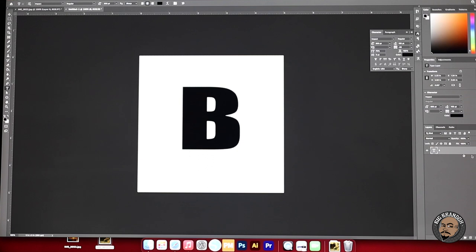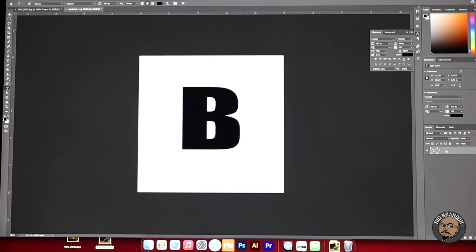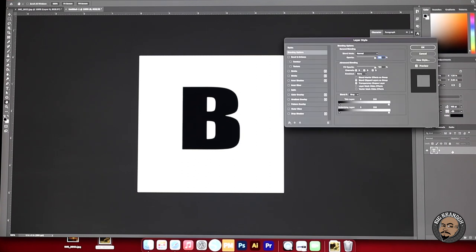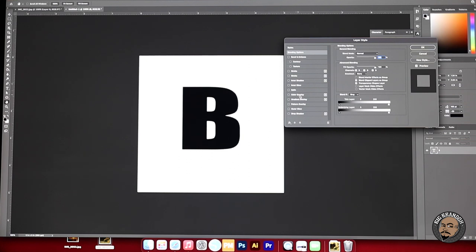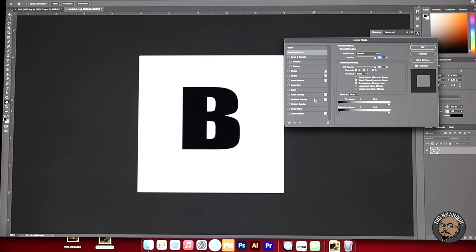What we're going to do now is come down to the layer panel right here. You're going to see the T. That means there's text right here on this little layer. You're going to see the letter B because we typed that out. Double click on that layer. Once you double click on that it's going to bring up the layer style panel. This right here is where you can bevel stuff. You can add a stroke. You can add the shadow, a glow, different color overlays, all of that good stuff. Today we're going to be using a stroke.